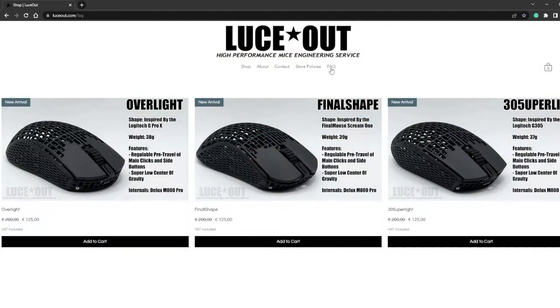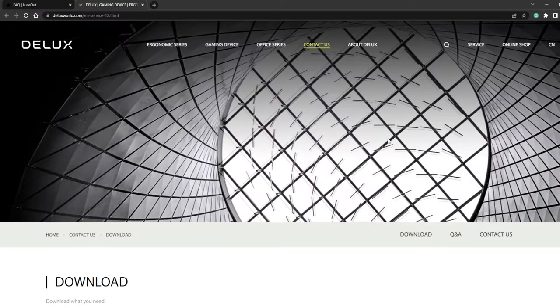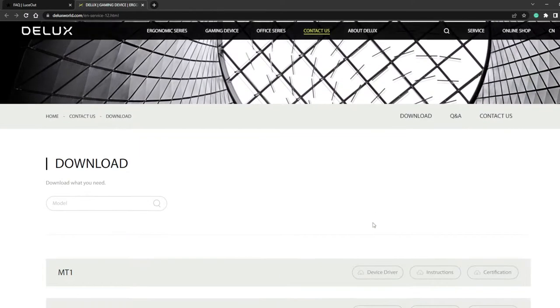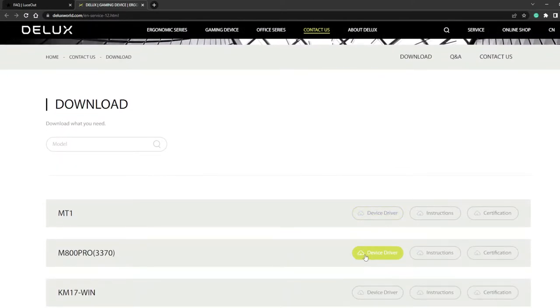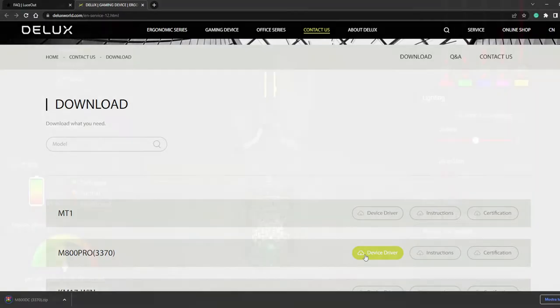The first thing we have to do is to download the software of the mouse, which can be easily found on the Deluxe and MacTandad Pro webpage, and I will also leave it in the description of this video.